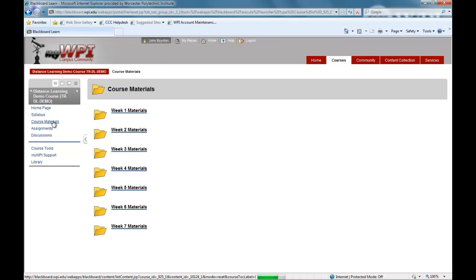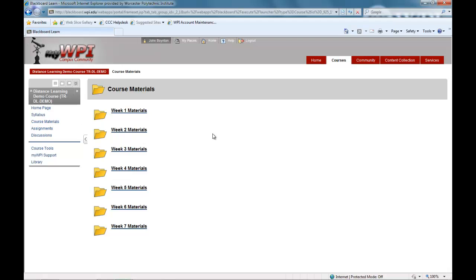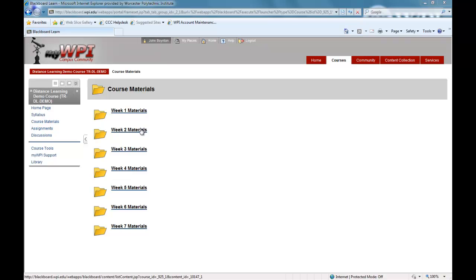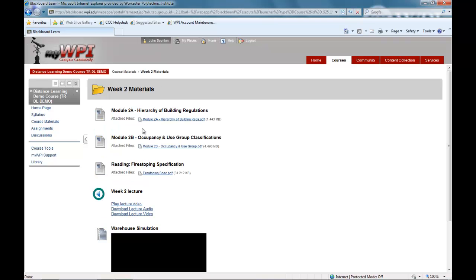WPI's online courses use streaming video lectures to convey the course materials and can be viewed any number of times, remaining in the course site for the whole semester. They are located in course materials. These video lectures allow you to view the same lectures and materials that are given in WPI classrooms.